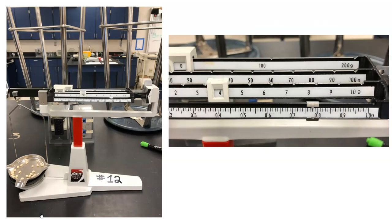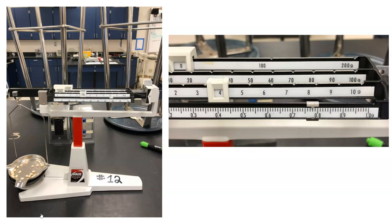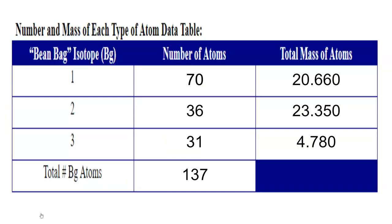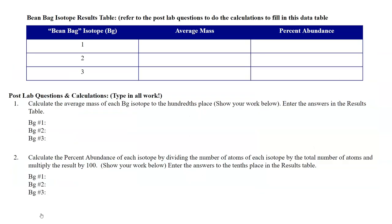And finally, for BG isotope number three. We can see that this is the lightest of all the isotopes, coming in with a tiny mass of 4.780 grams. So we want to record those now into that same data table. There's no need to total that mass. We need to know how many grams each isotope sample was, and that is it. So this is all of the data that need be collected for us to move on.